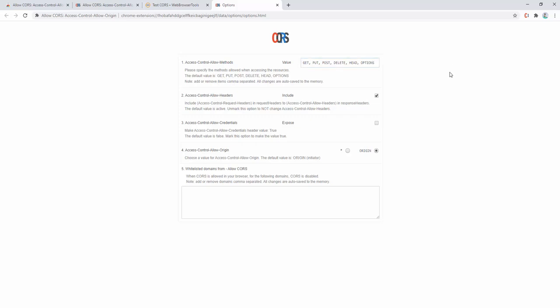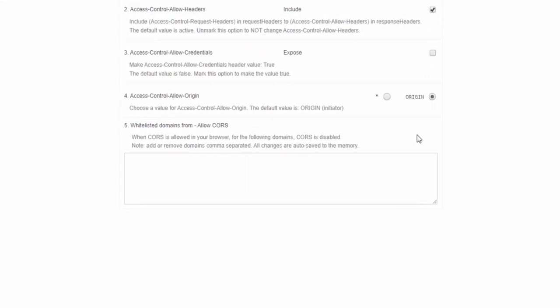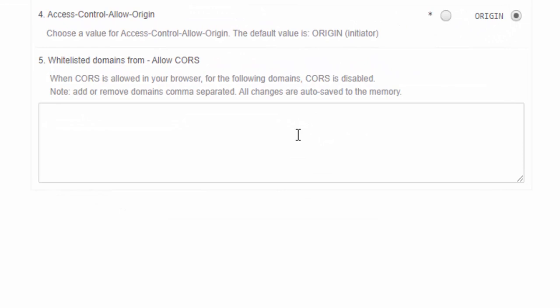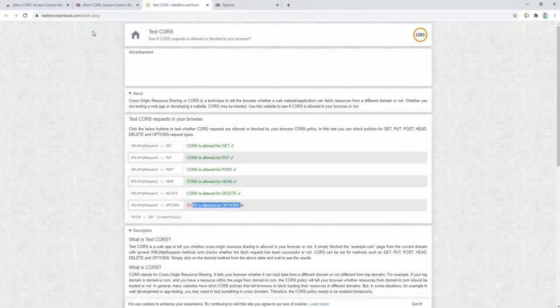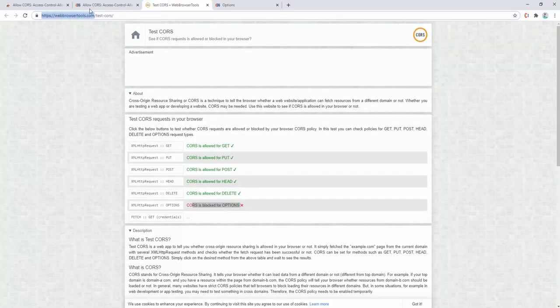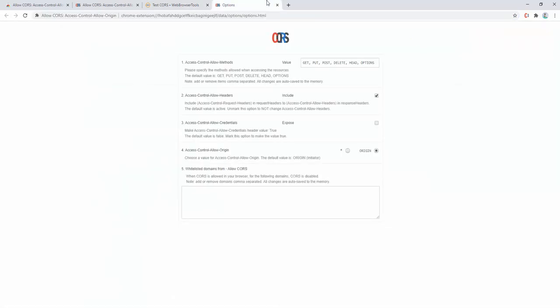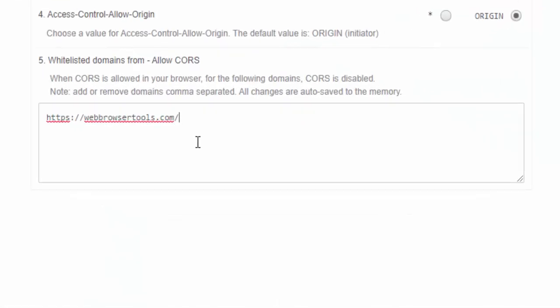What it also allows us to do as well is to set a whitelist of domains. Now, what this does is it basically says allow CORS on every domain apart from the ones that we list here. So, if we go ahead and grab the domain here and we go ahead and save these details,